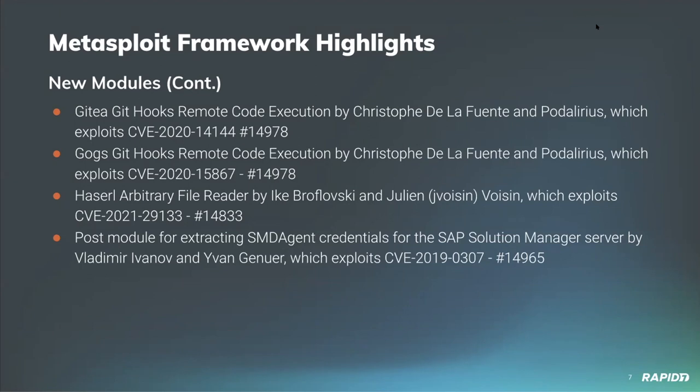Community member Vladimir Ivanov has added a new post module for extracting insecurely stored credentials, such as the SLD user connection and the SOLMAN user connection, which I believe is the SAP Solution Manager account. You can also combine that with an existing module for RCE.